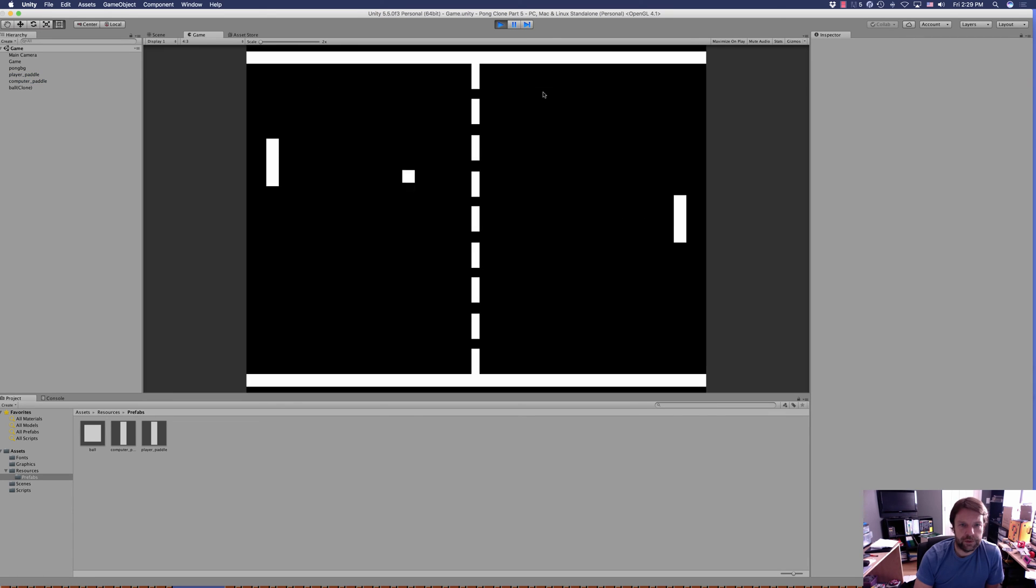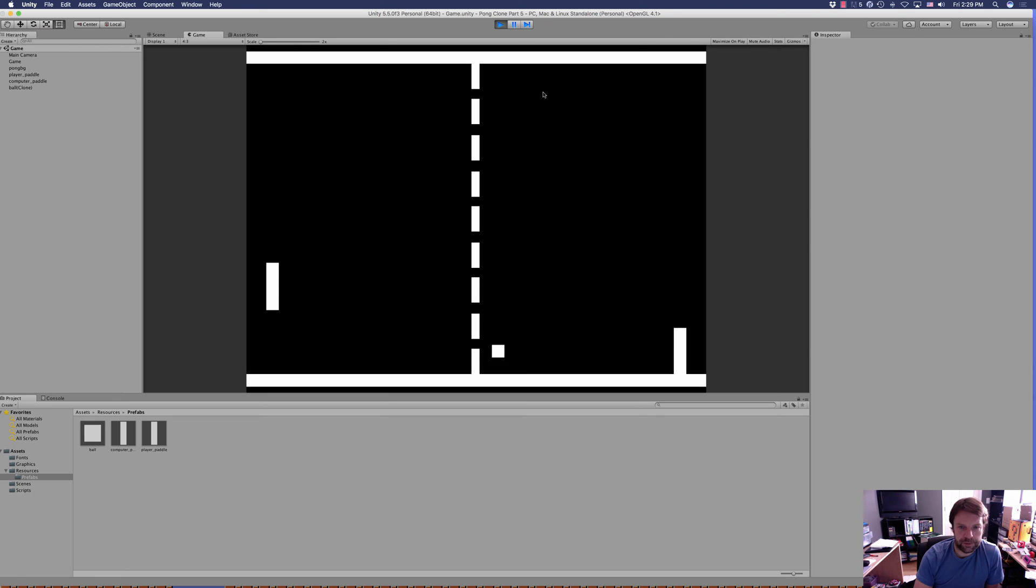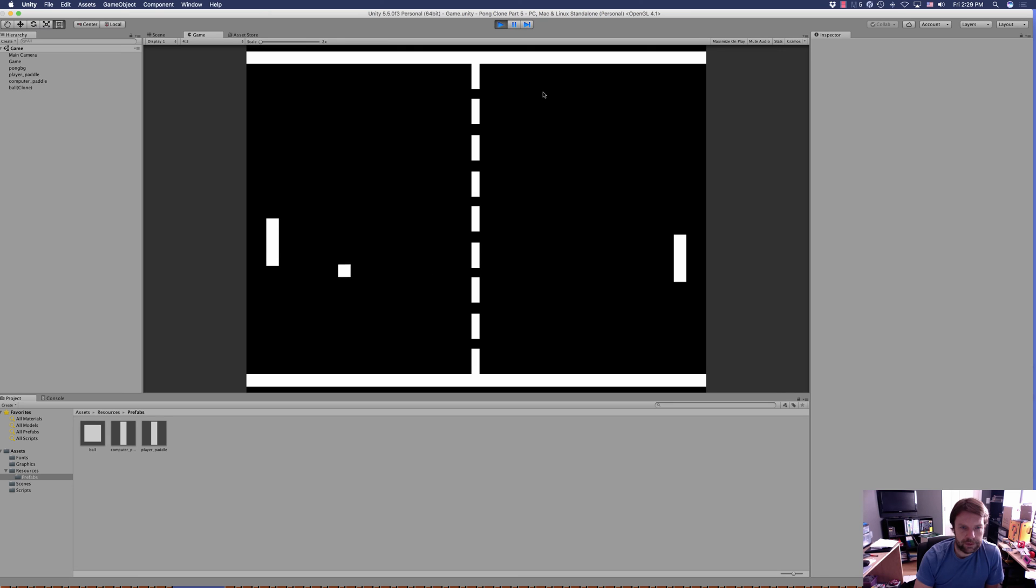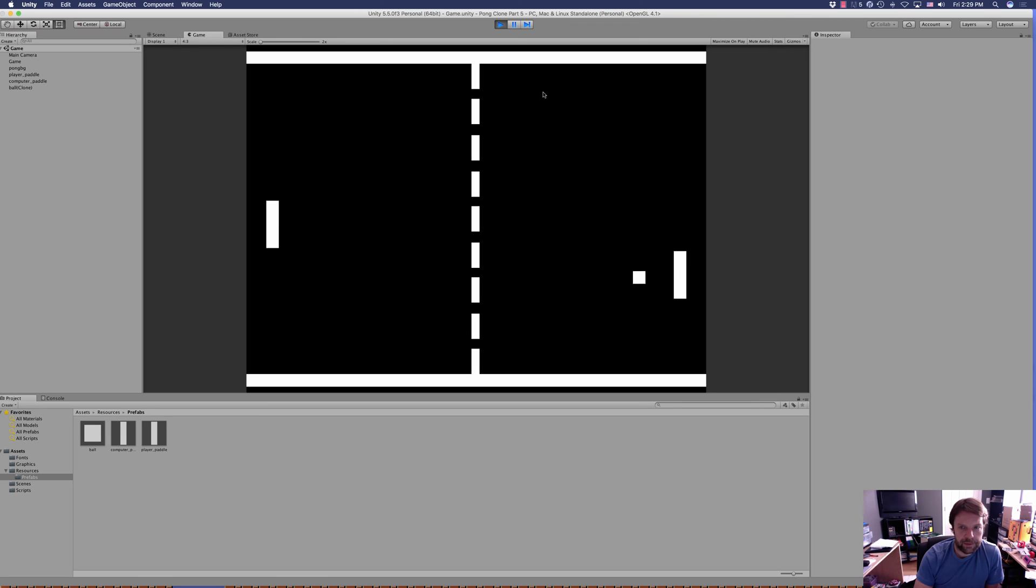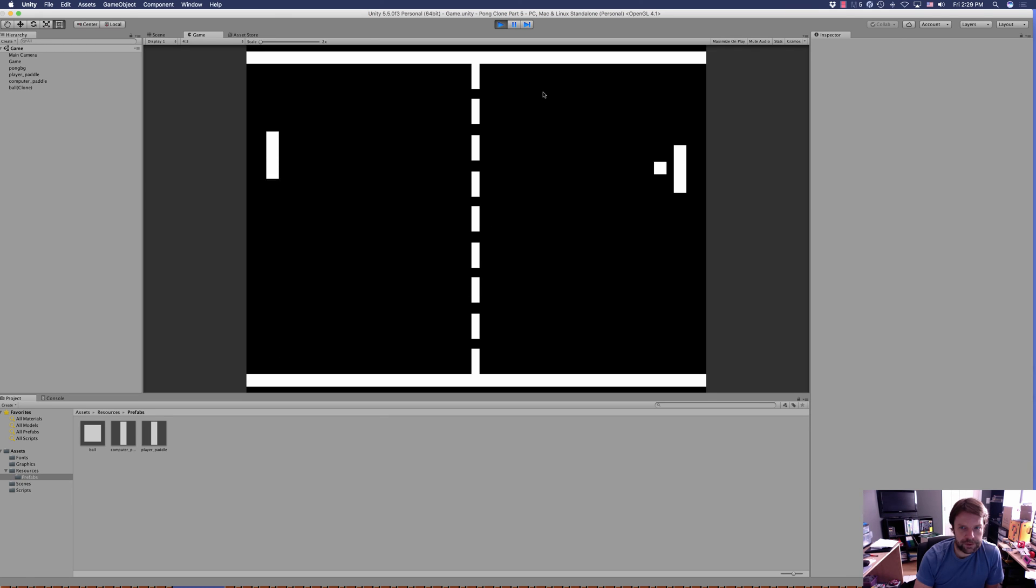Here comes the ball and it's going the other direction. And the computer player got it and we're going up. And he's trying to get it, oh and he's following. Oh, good job computer player.